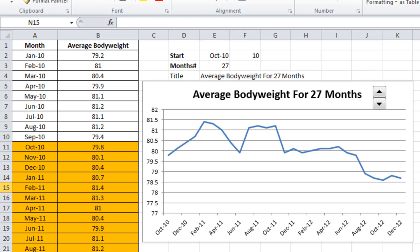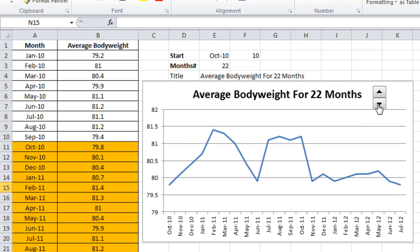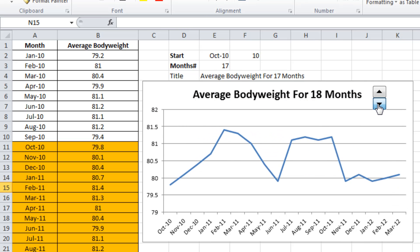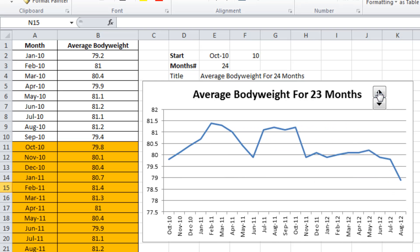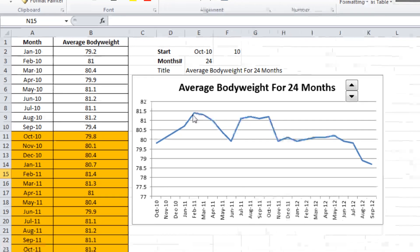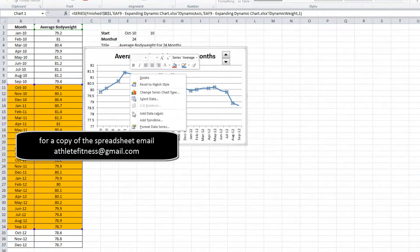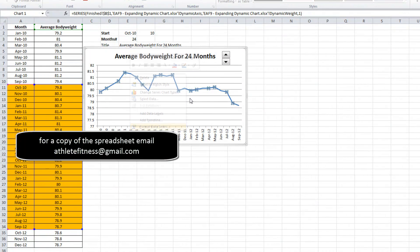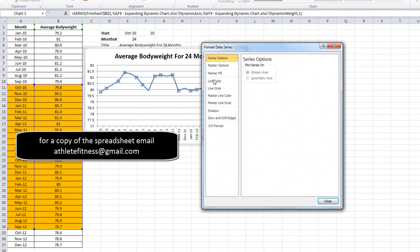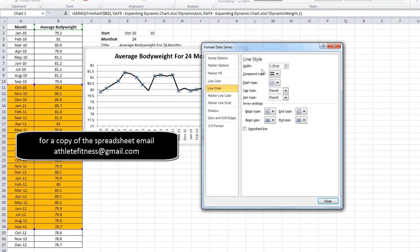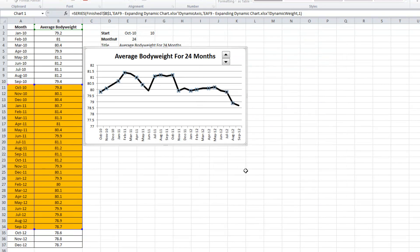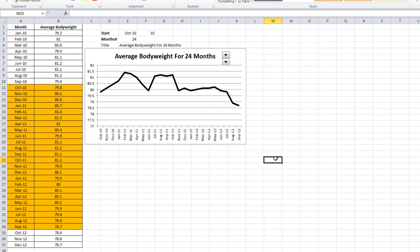And just reference that cell to the title. Alright, so a little bit more of a useful graph to work with. Here you've got a start point, an end point that's flexible. You've got the ability to change the title. You can muck around with it with a spinner button. You can format the data series, et cetera. Make it however you like.